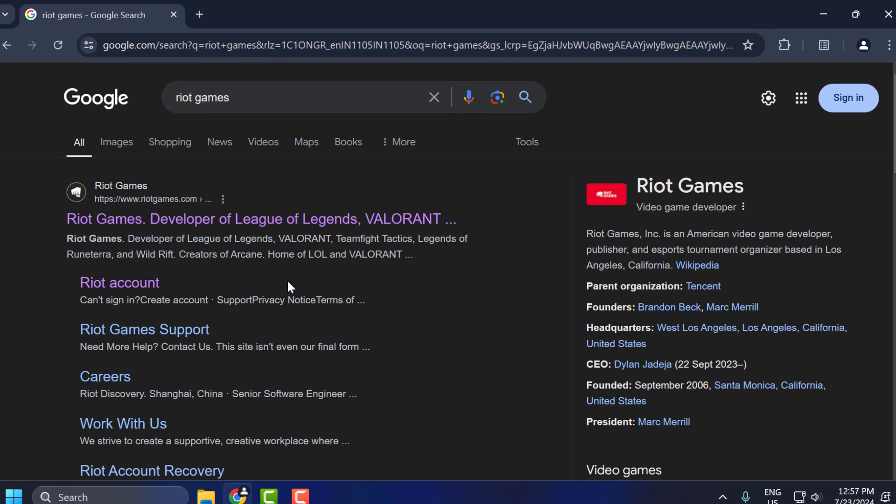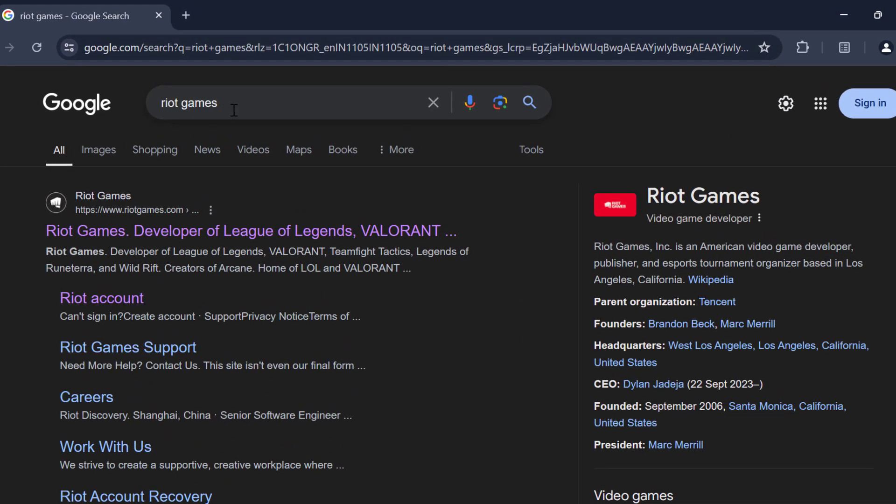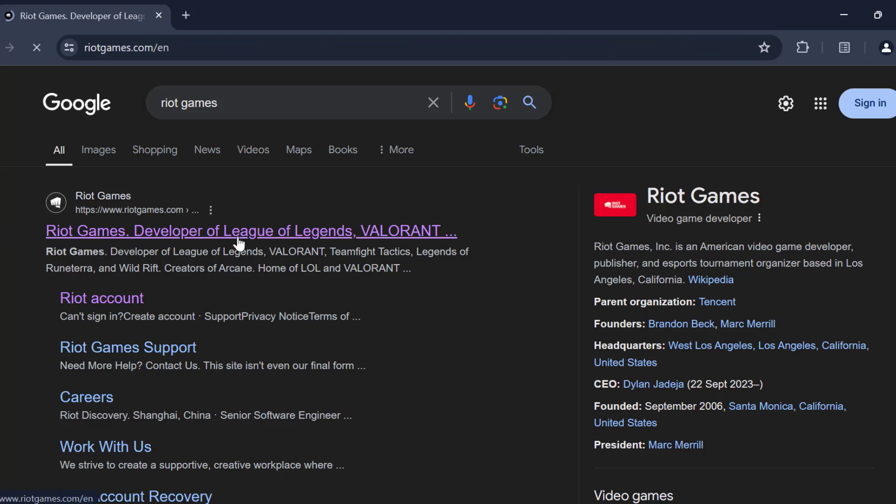You just need to open up Chrome, search for Riot Games and you will get the Riot Games site. Click on it.